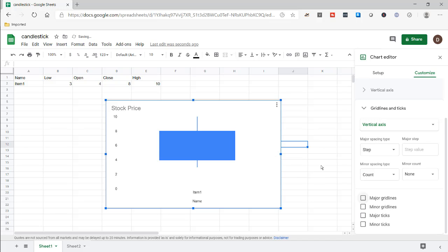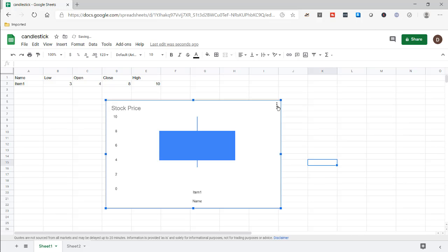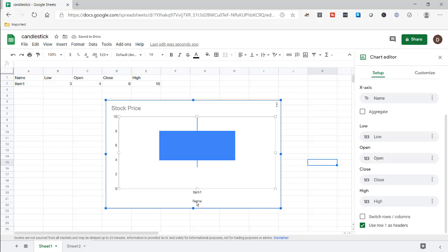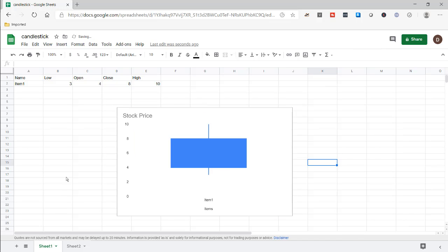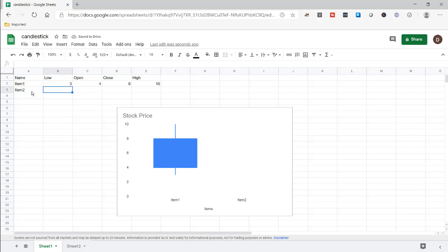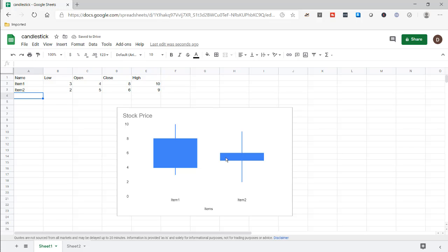We don't need the grid lines. Go back to edit and, instead of having 'name' there, we can change our axis title to something like 'items.' There's only one item there, but if we wanted to add more items, Google instantly recognizes it. If I put item two with low of maybe two, open at five, close at six, and high of nine — Google is really pretty smart in terms of recognizing when you add new data to your rows and appending that data into your chart.